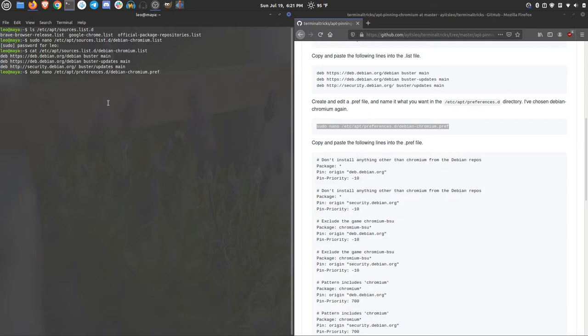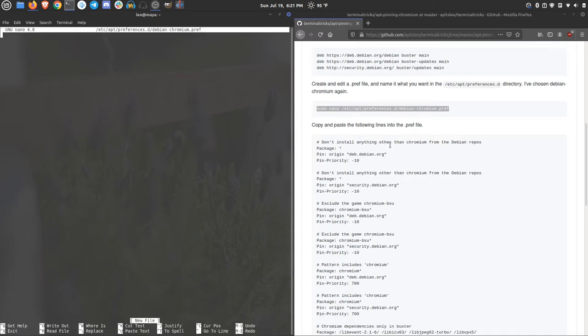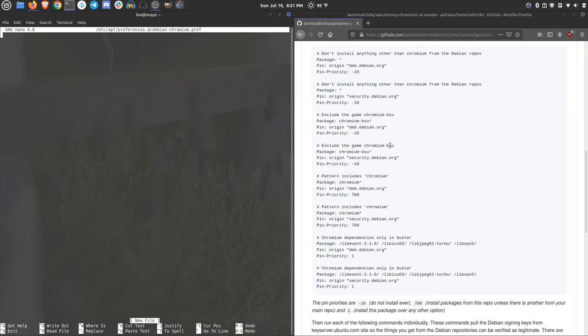I'm naming debian-chromium on the list and on the pref file, just so I know that they are together. If I delete one, I should probably delete the other as well. Hit enter here. It'll open up nano. And there's quite a few things that we actually need to add in to make all of this work.